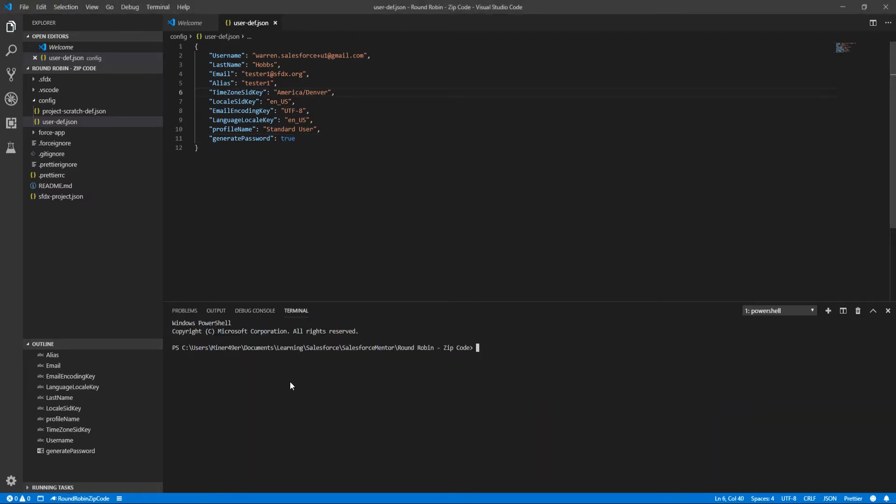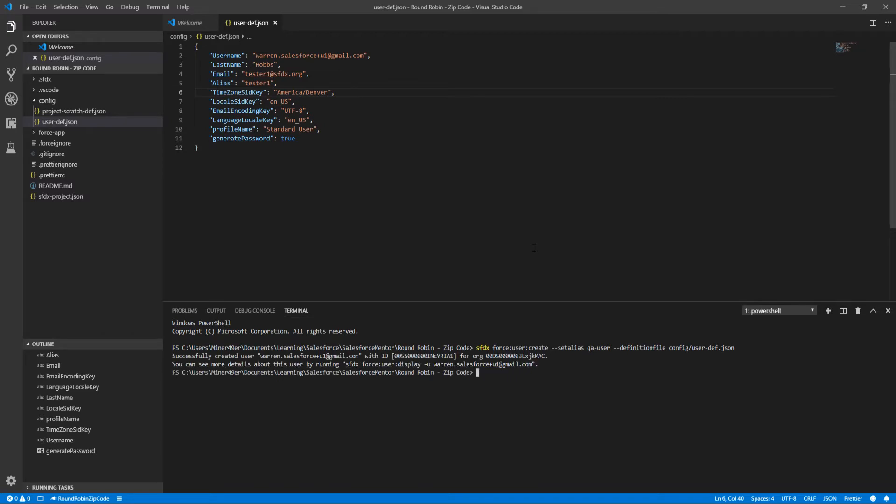I'm going to type this out in the terminal, or paste it into the terminal, because the SFDX extension does not have a preset for creating a user. Perfect, looks like everything went through there.